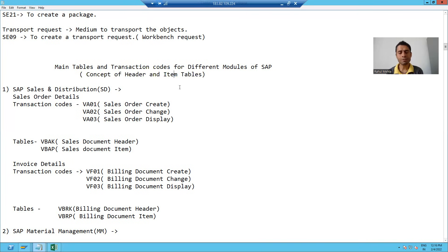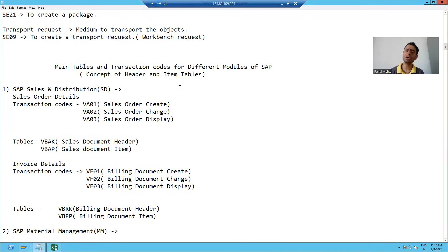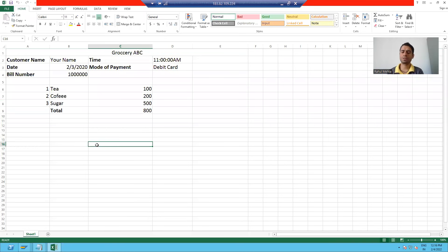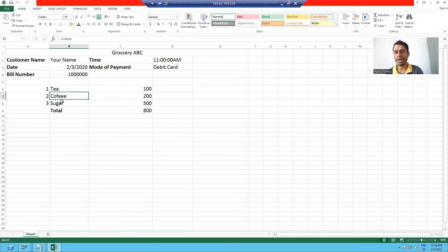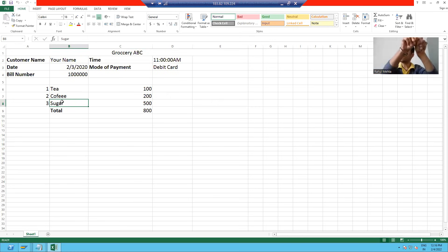First, we should understand what is header and what is item. Let's take an example. Suppose I went to a grocery shop and I bought three things from the market — tea, coffee, and sugar — and the shopkeeper gave me the bill.